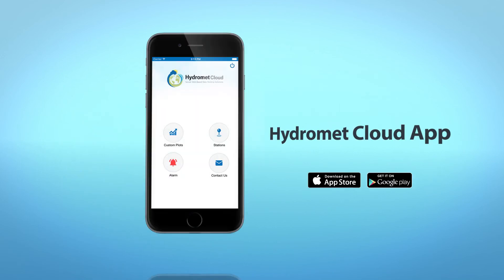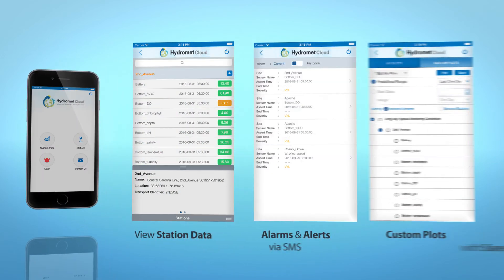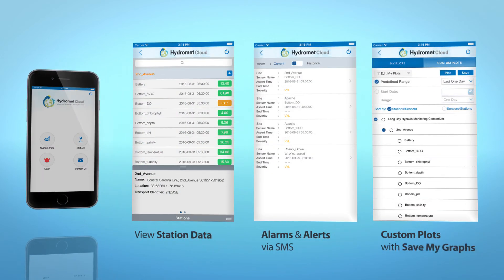And don't forget the HydraMet Cloud app to view station data, alarms, alerts, and custom plots. Take advantage of Save My Graphs and receive alerts via SMS or in your mobile notifications to enjoy peace of mind for all of your sites.